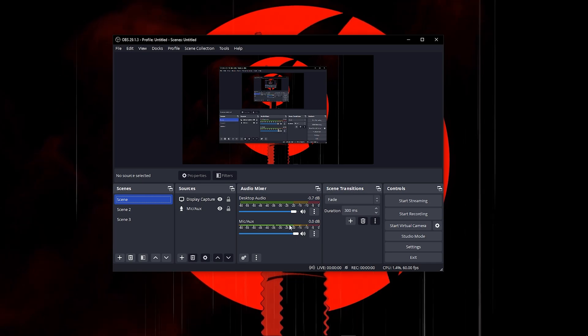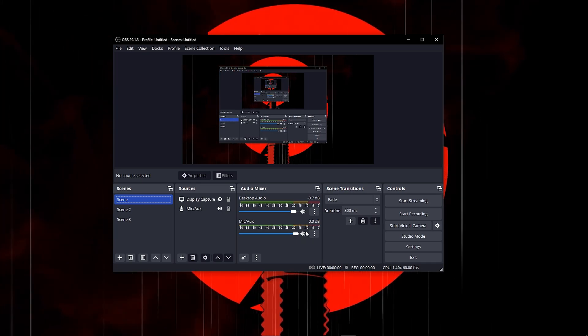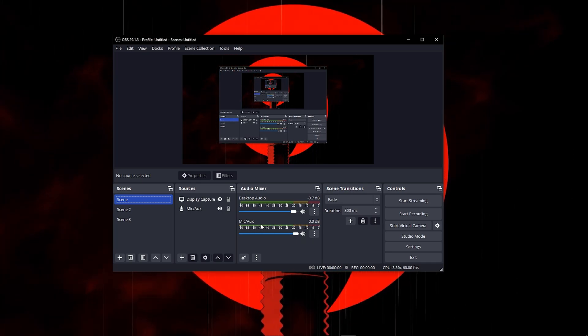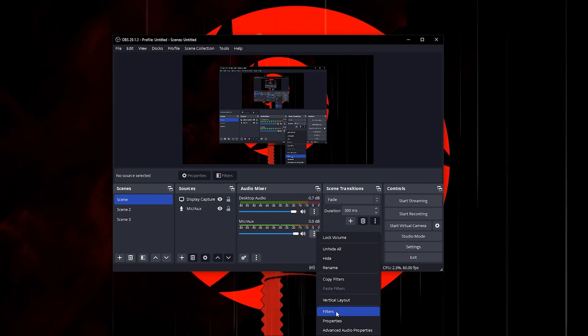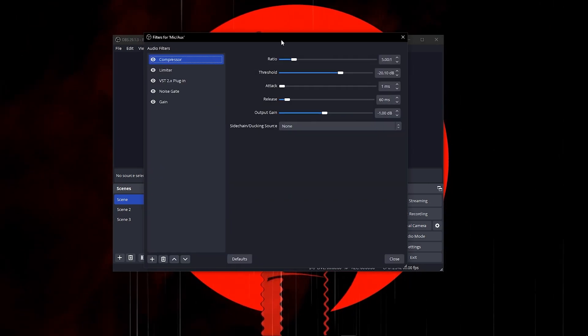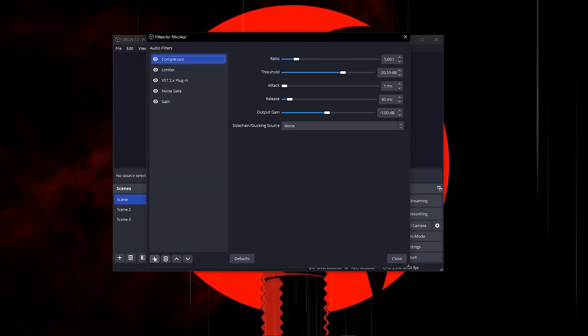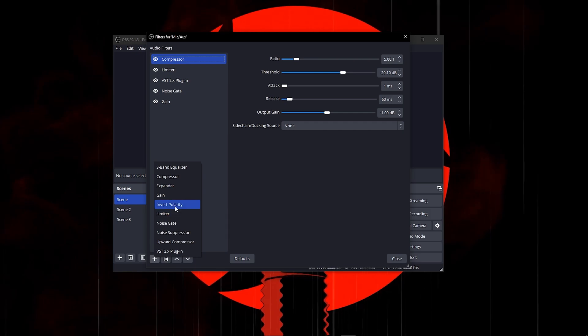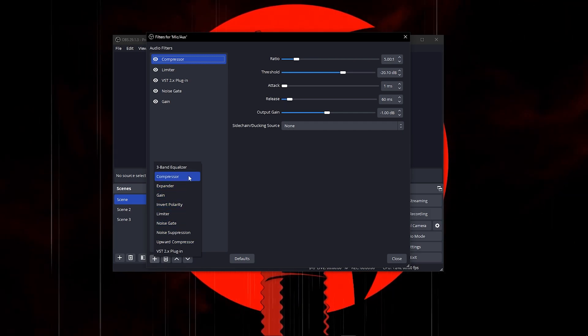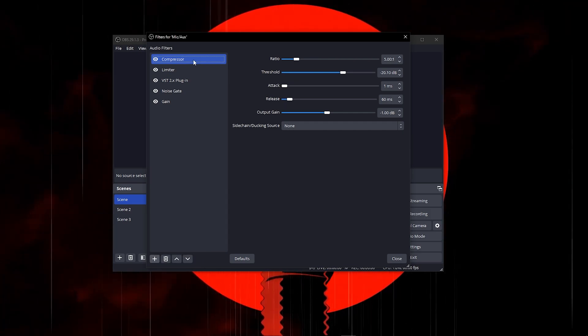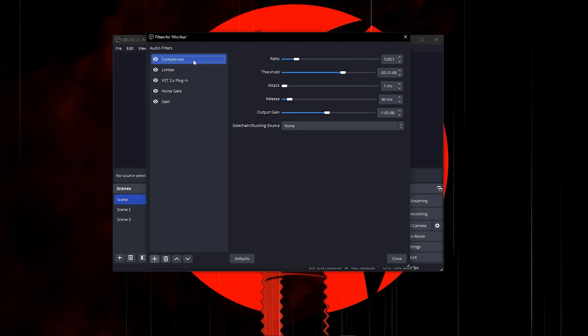Click on your mic input, then head over to filters. Once you click on filters, for the first step, click the add button and add a compressor. To make this as simple as possible, I'll read out all the settings that I use to get the same results.